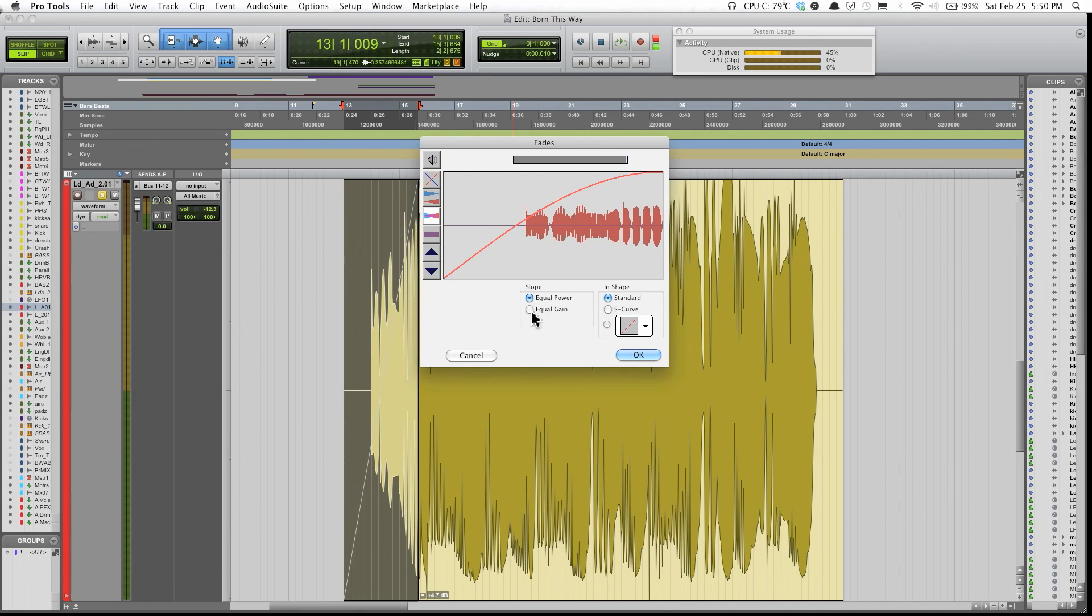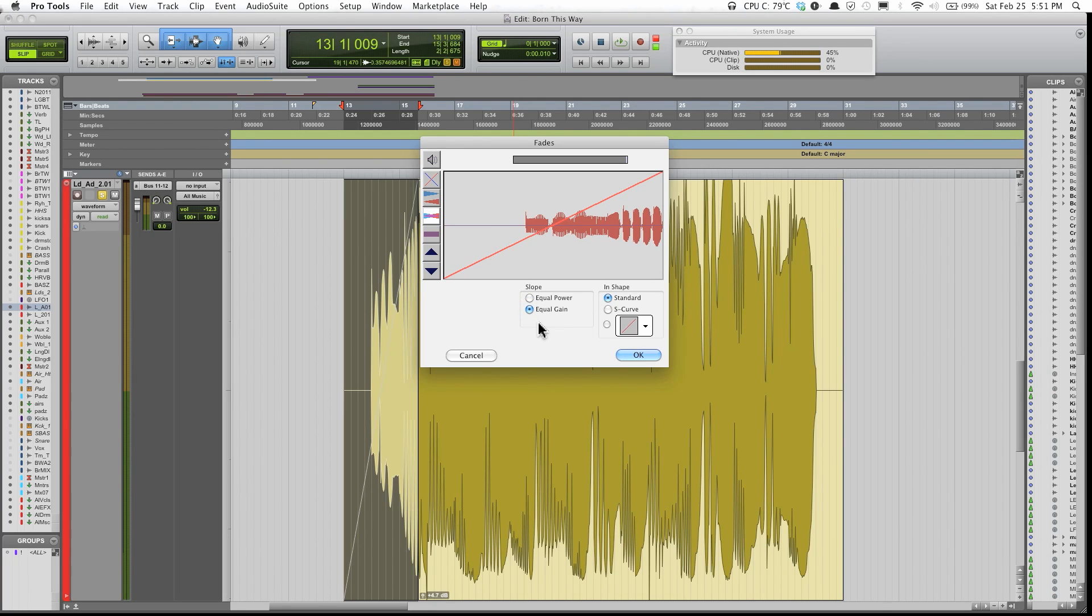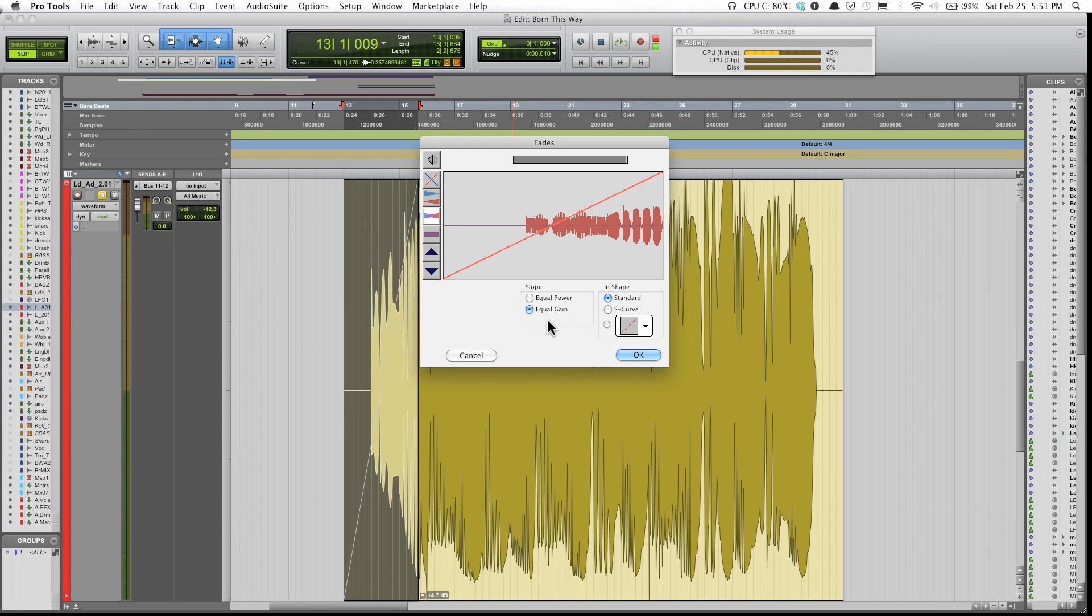Equal gain is for similar stuff, like say you're trying to fade in from one vocal performance to another vocal performance. Then I'd say equal gain will be better.